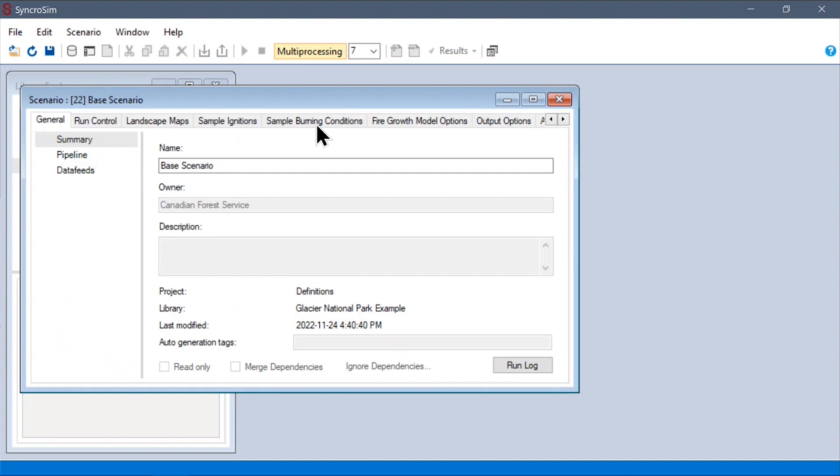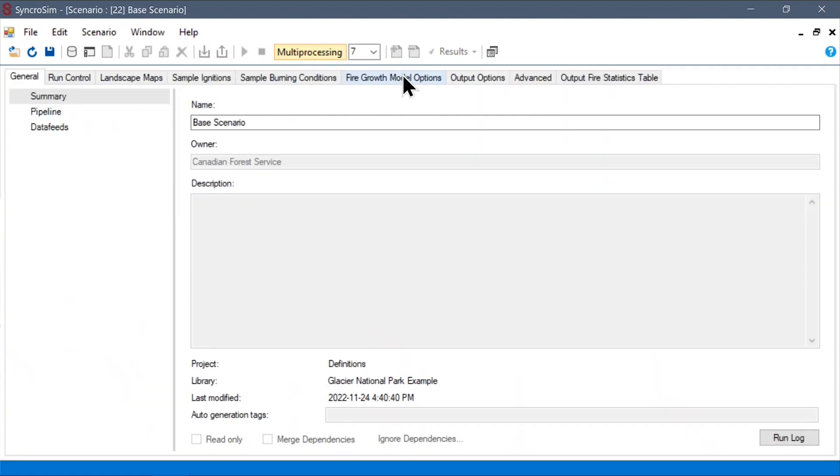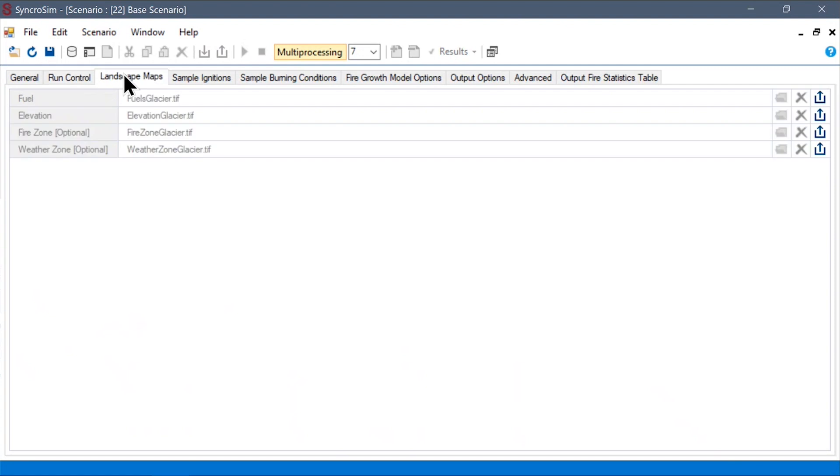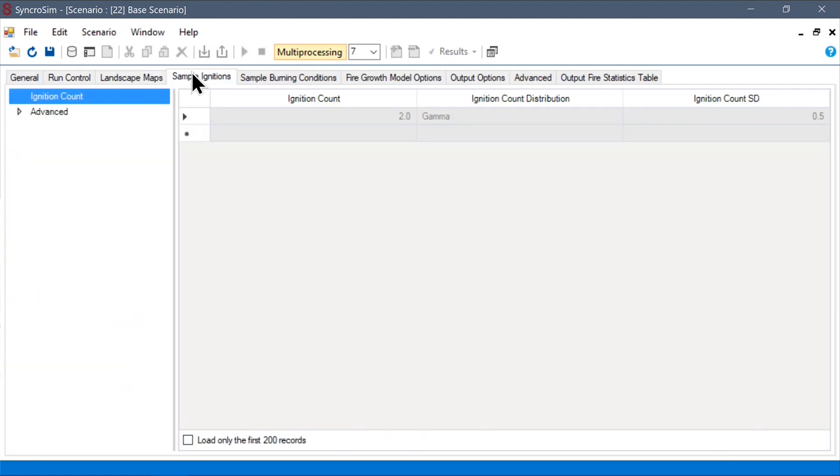By double-clicking, I can open the scenario properties as before. But here, you'll see that most of the fields are grayed out. And that's because a result scenario serves as a static snapshot of all of the inputs that went into a given run.